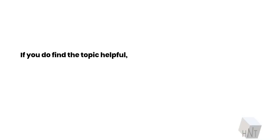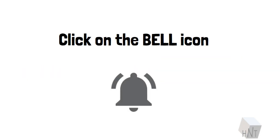If you do find the topic helpful, do not hesitate to show us your love. Smash the subscribe button. Click on the bell icon. Have a good one folks!